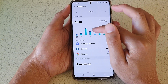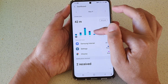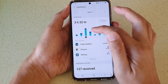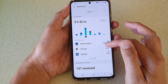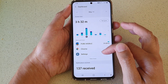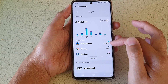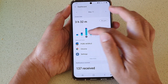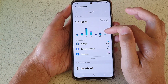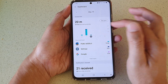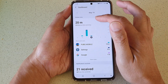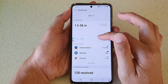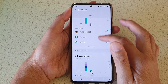You can swipe across and see different days showing different usage times. For example, on this particular day PUBG Mobile used up two hours and 59 minutes. Just swipe across to check out the screen time for each different day.